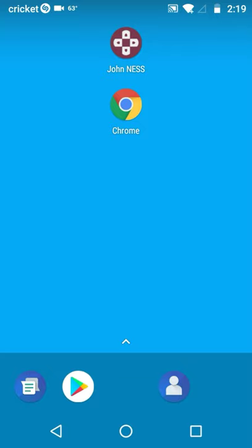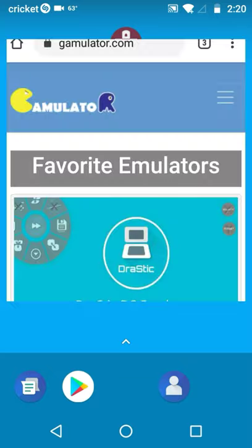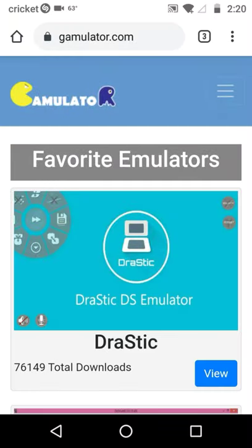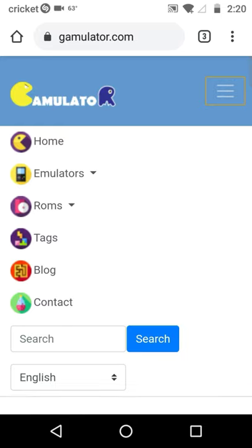The next thing you want to do is go to the internet, go to GameUlater.com. You want to click on the menu and go to the ROMs.